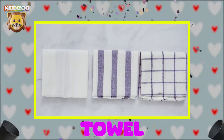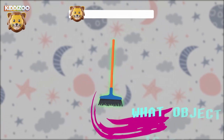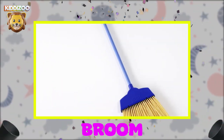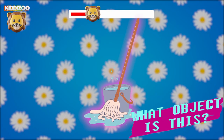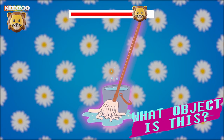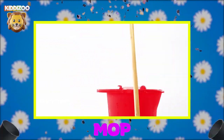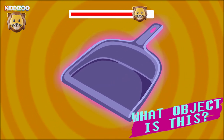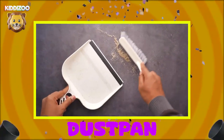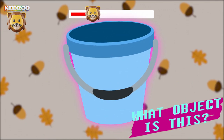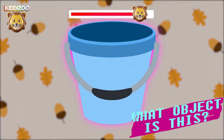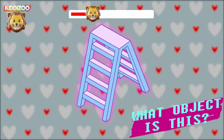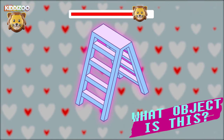Towel. Can you guess what object is this? Broom. Can you guess what object is this? Mop. Can you guess what object is this? Dust pan. Can you guess what object is this? Bucket. Can you guess what object is this?